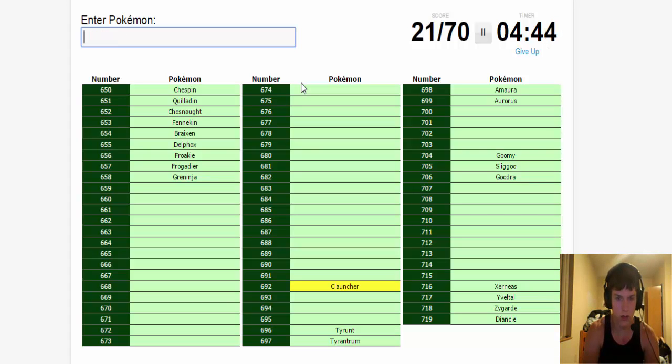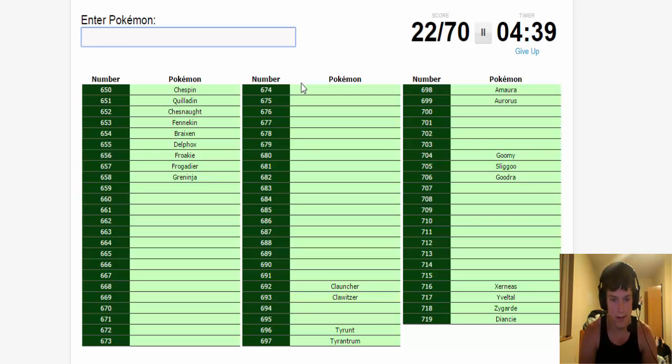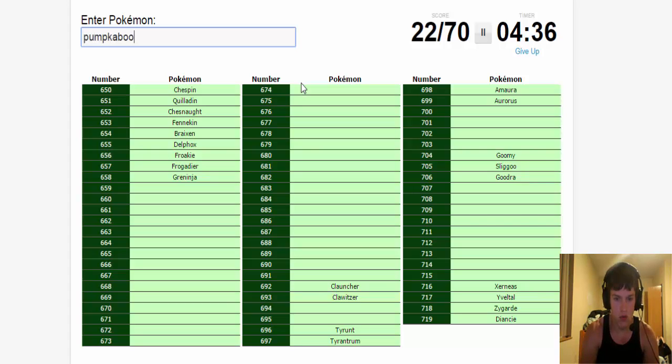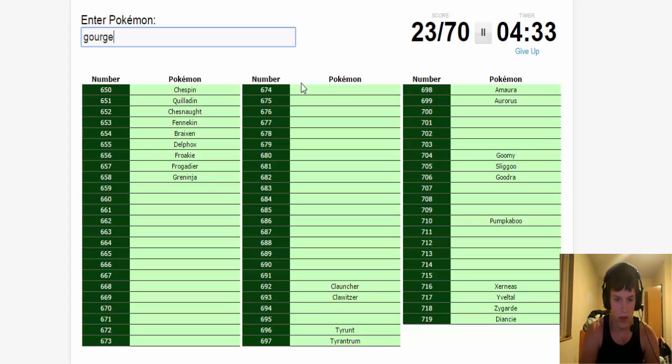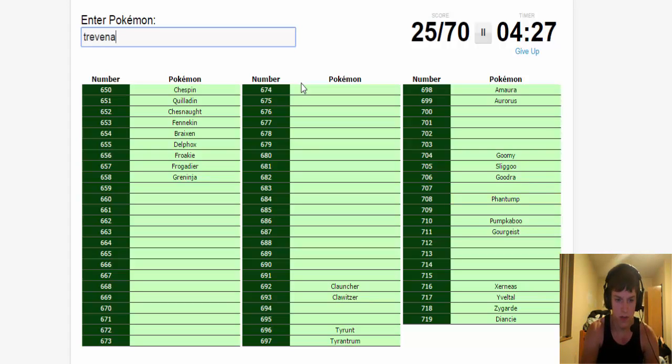Sliggoo, Goodra. Clauncher, Clawitzer. Pumpkaboo, Gourgeist. Phantump, Trevenant.